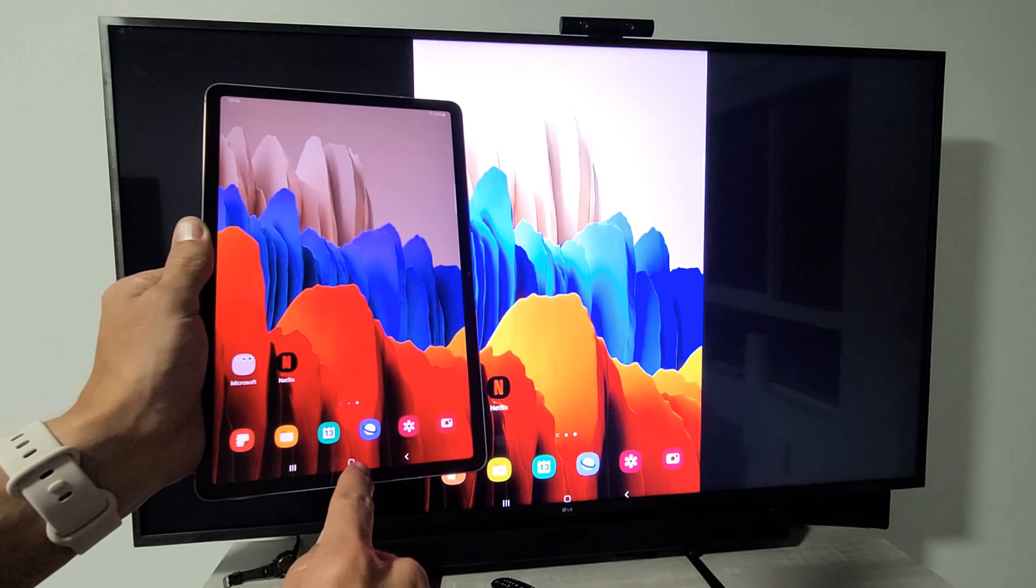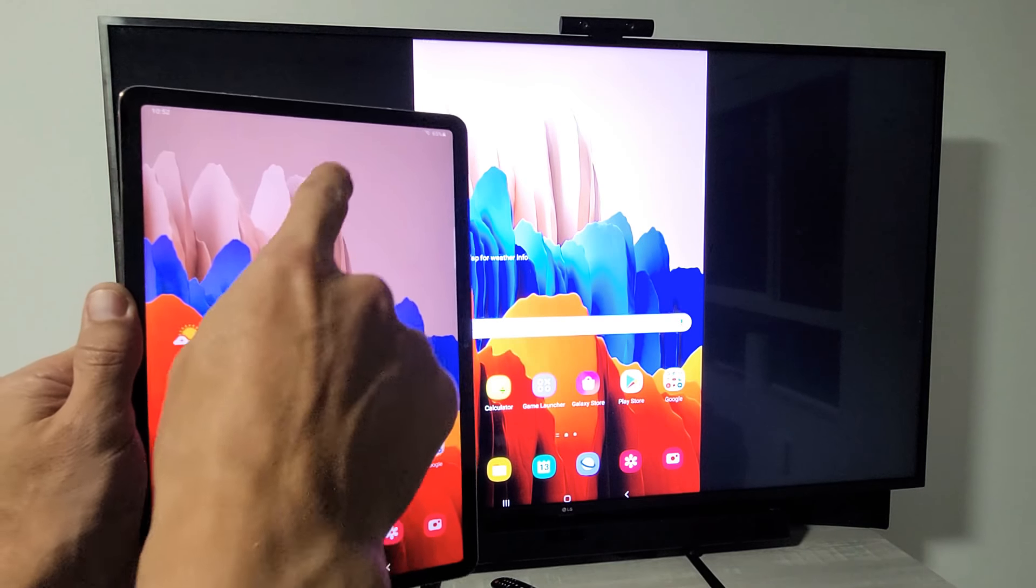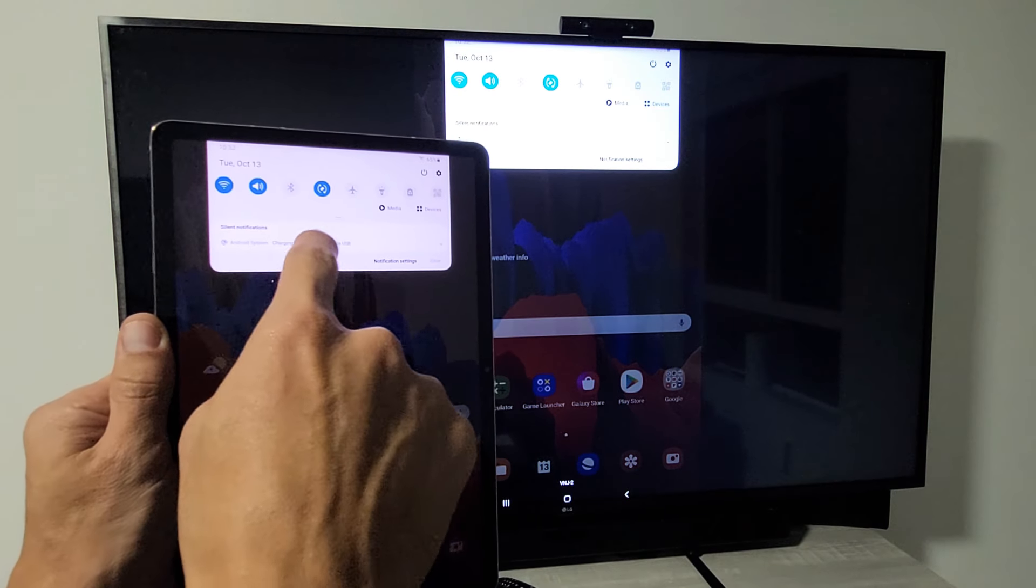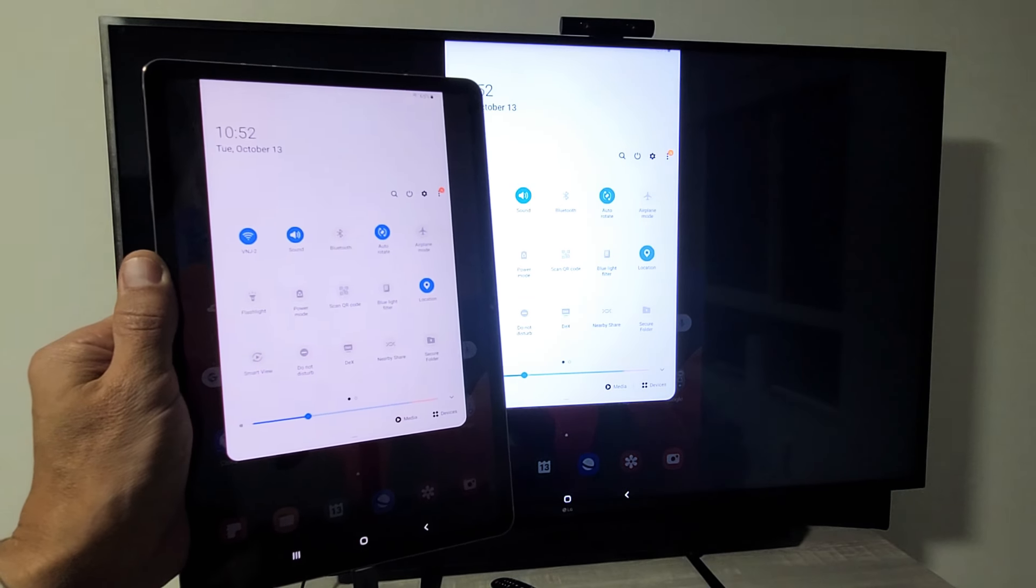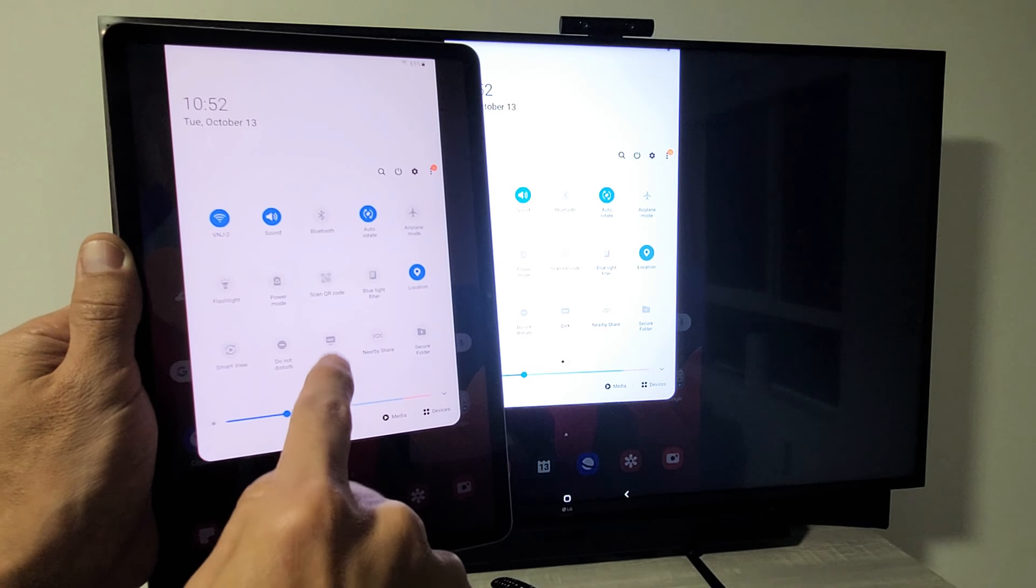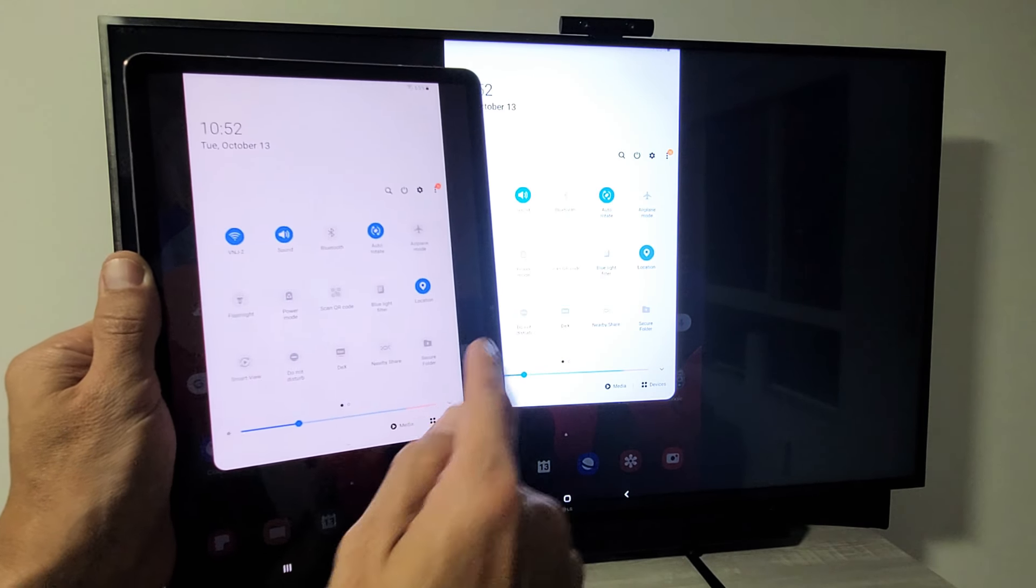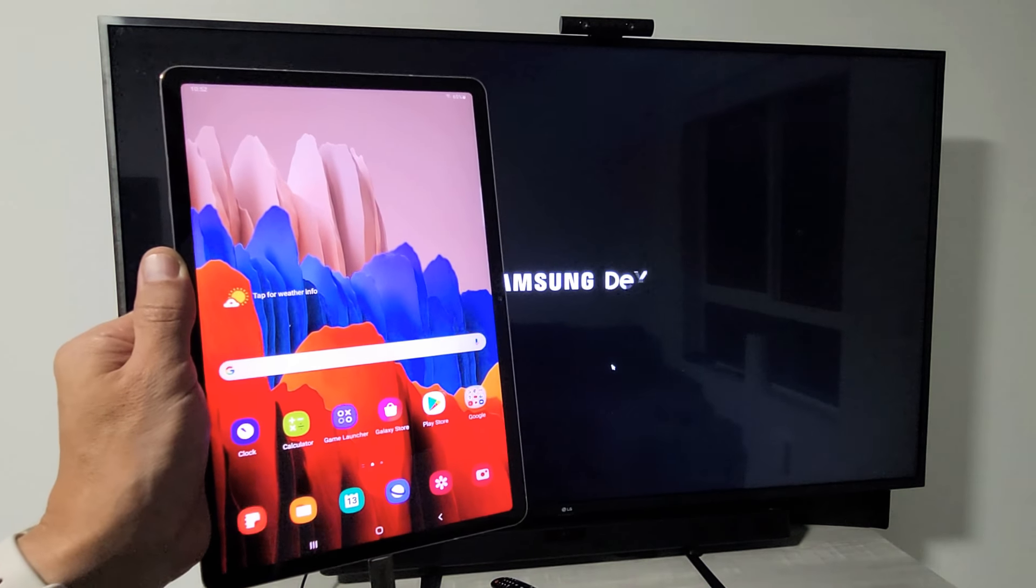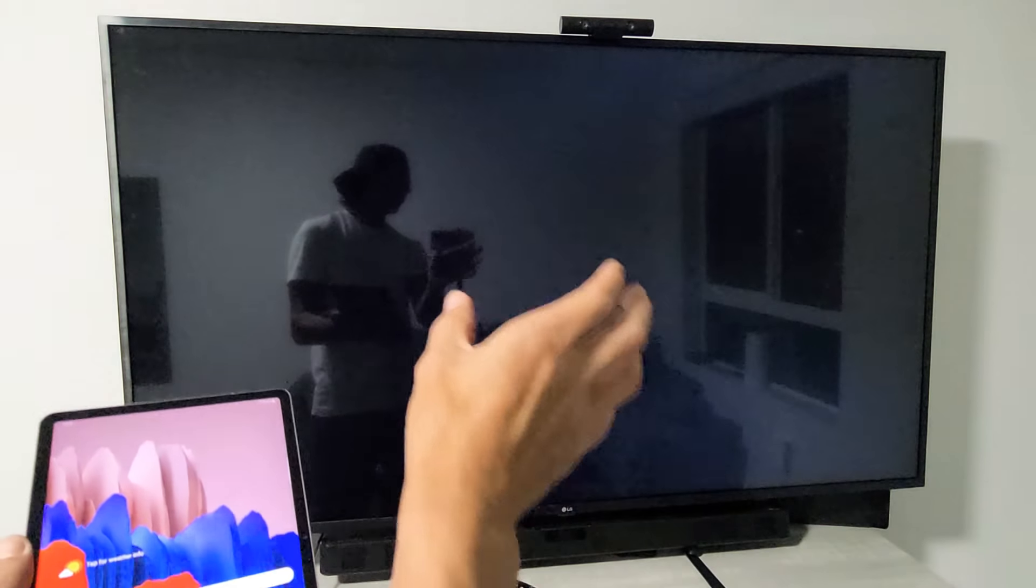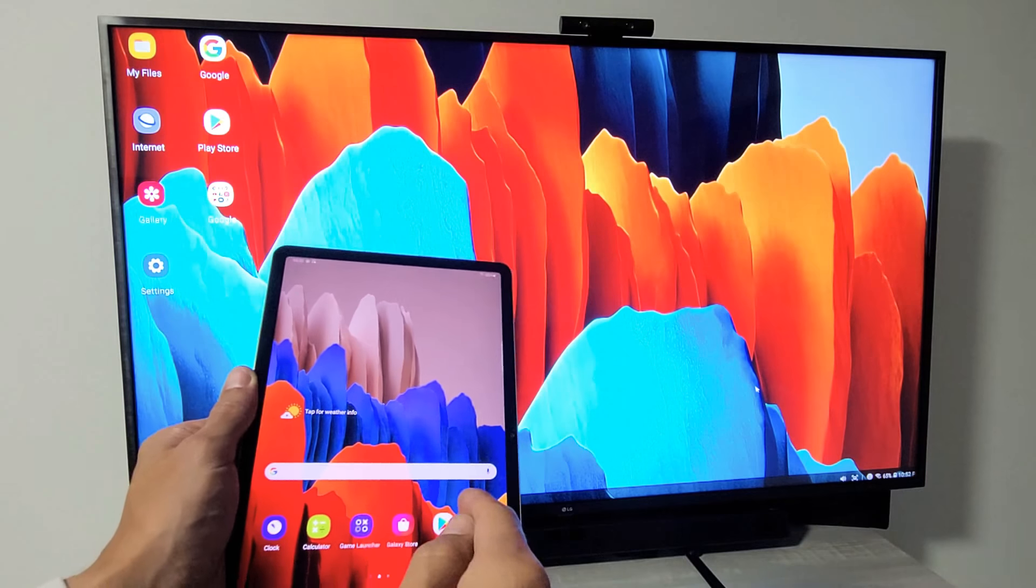If you want to switch to Samsung DeX which is the desktop mode, simply go to your tab and scroll down. You'll see the horizontal line right here, scroll down again and look for DeX. Mine is right here. Let me tap on DeX right there and now DeX is going to make this tab into a desktop version like a computer monitor onto my TV. You can see this is desktop mode right here.